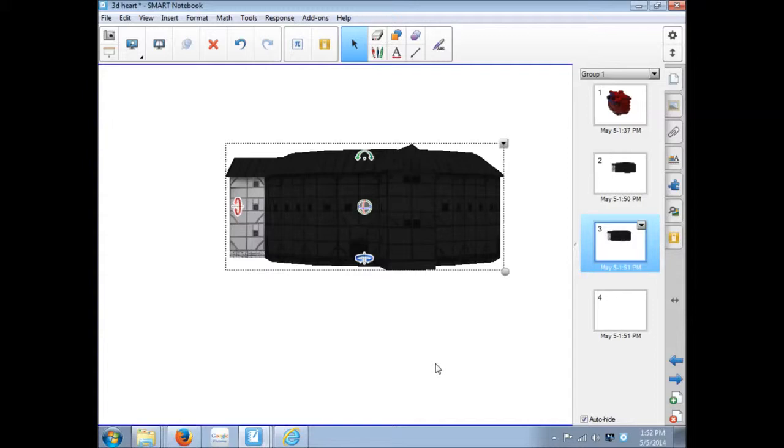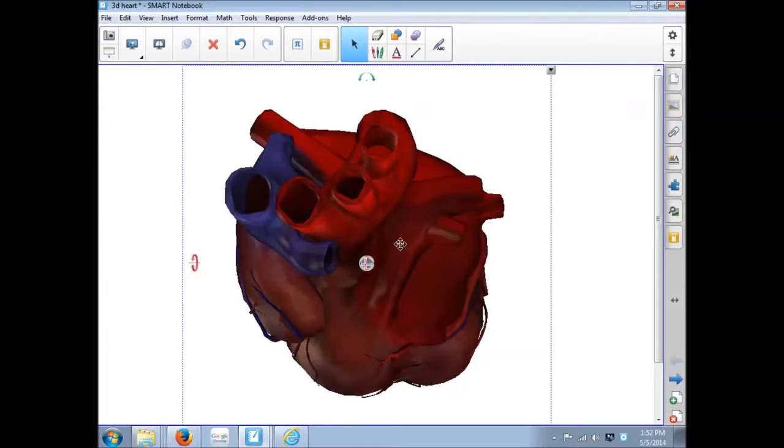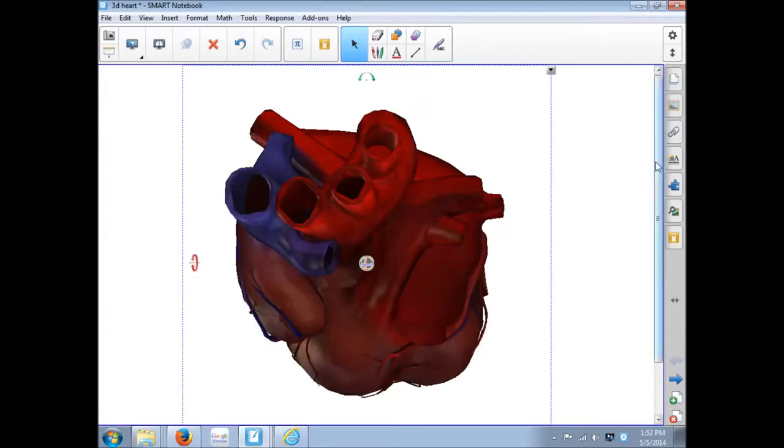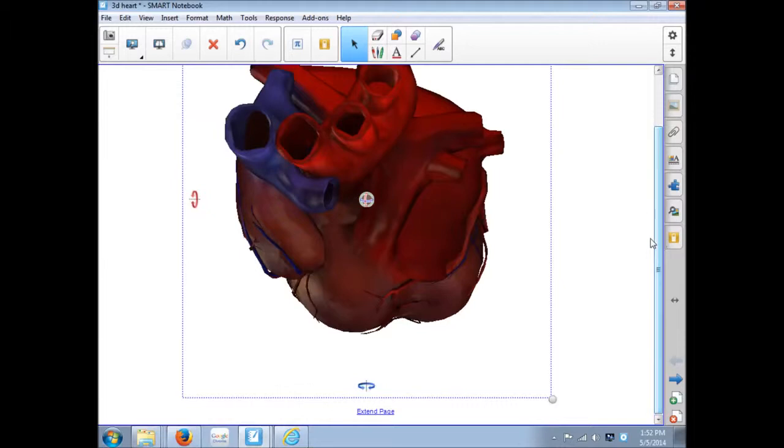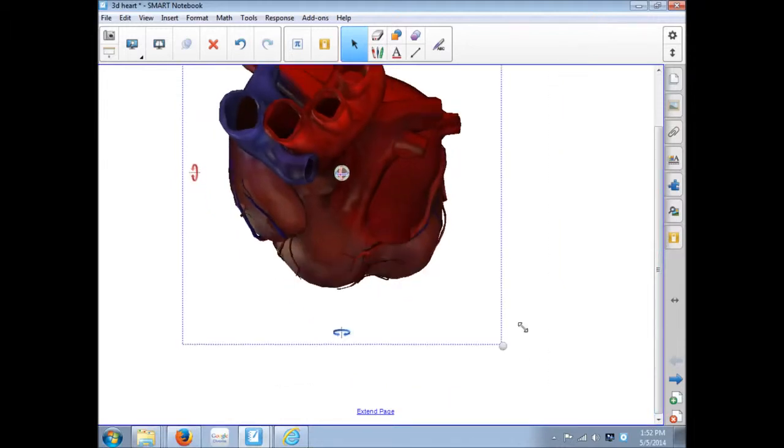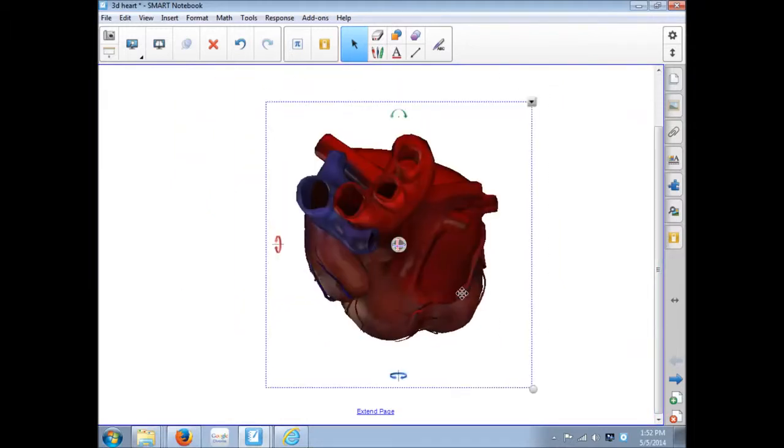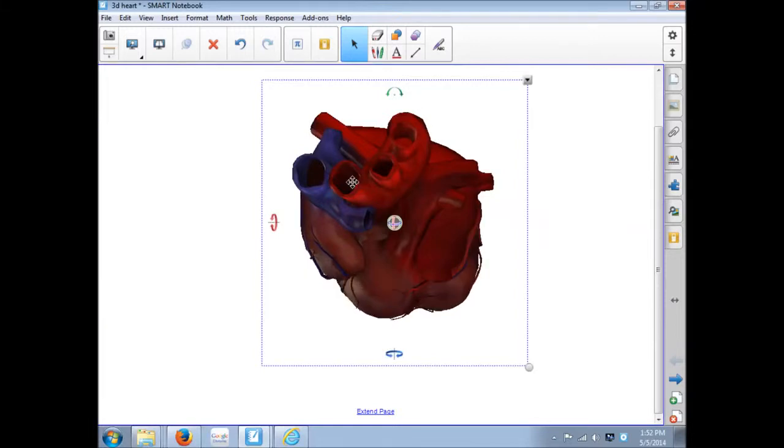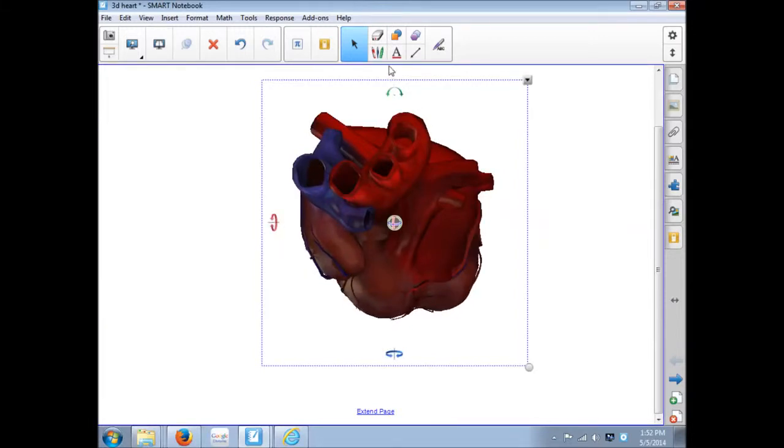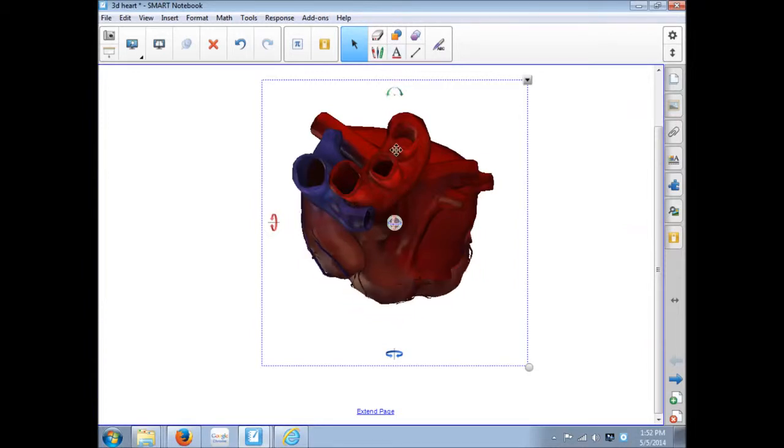So how do we use the 3D content once we have it? We have the heart here. So notice when you click on it, you still have your drop-down menu. You still have your resize handle. If it's a little bit too big, resize it. But notice you also have some other options. These are your rotating.